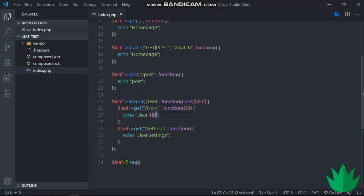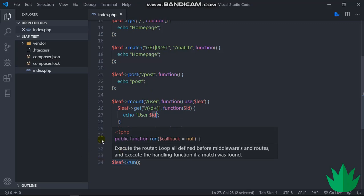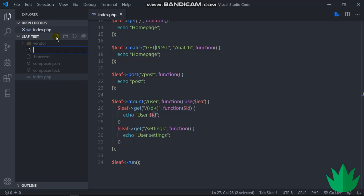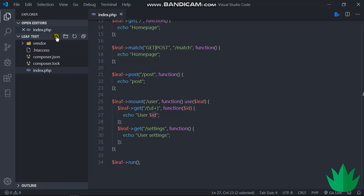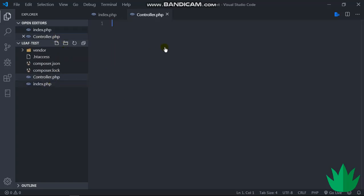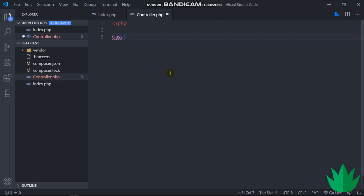I'm going to create a new file and name it controller.php because we obviously need a controller in order to use it. A controller is just a file, kind of like a class. It's just a class, nothing more, nothing too fancy. So we can just say class controller.